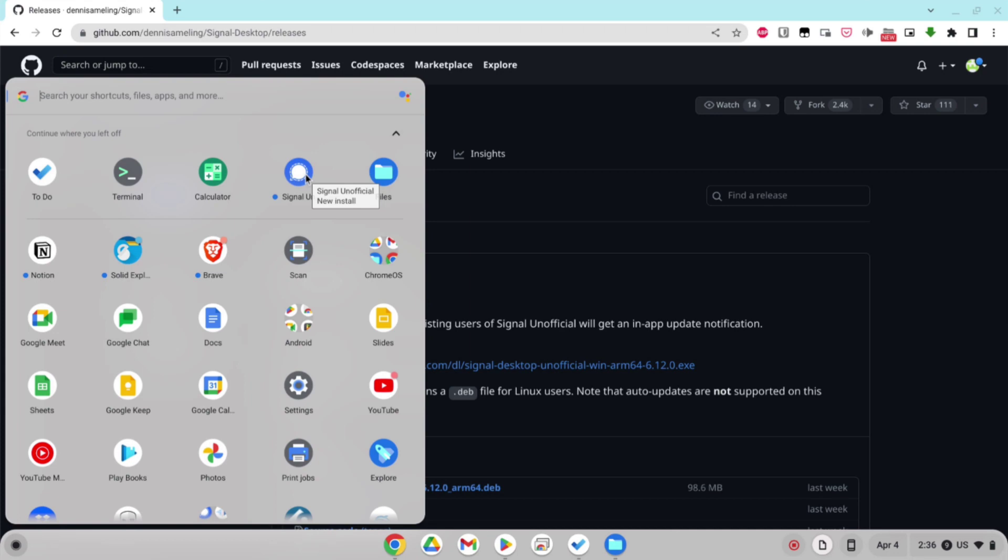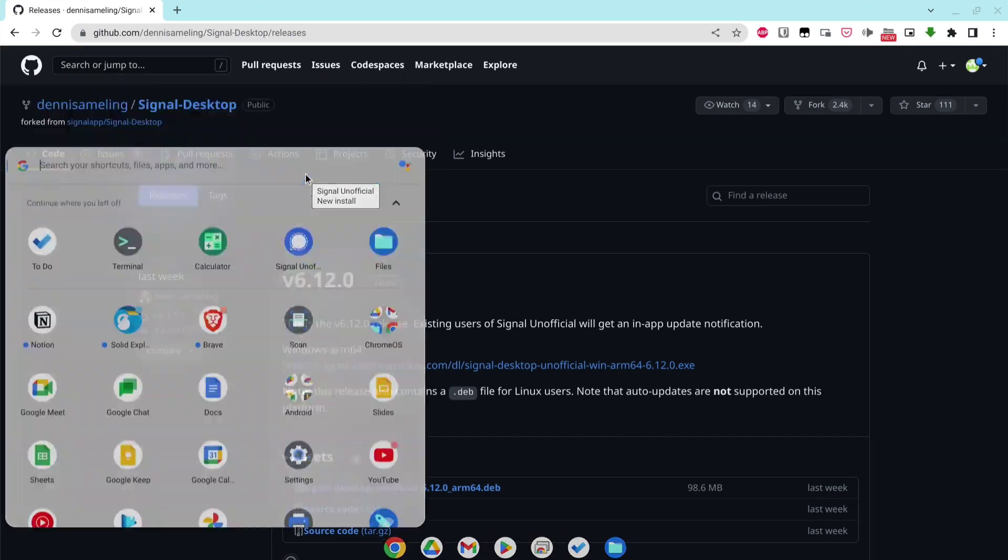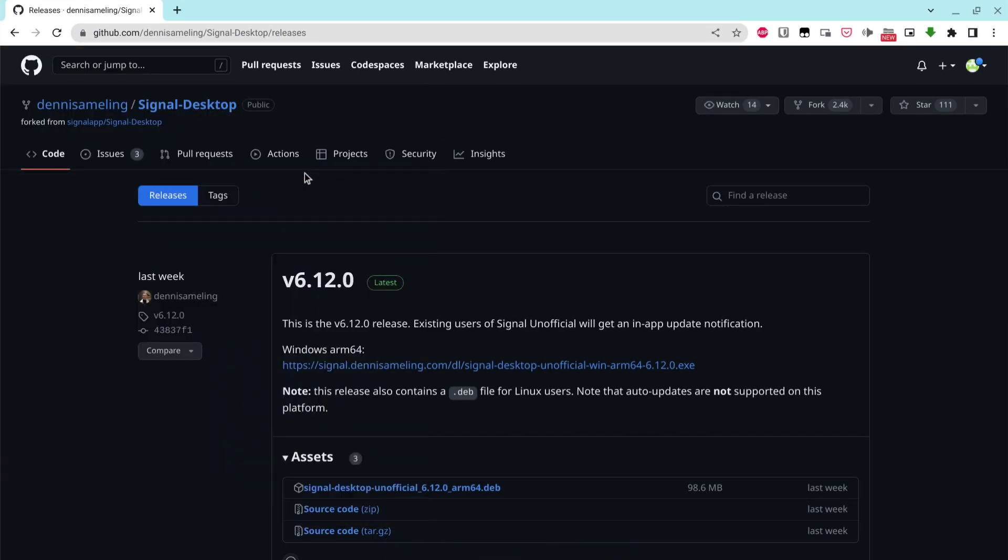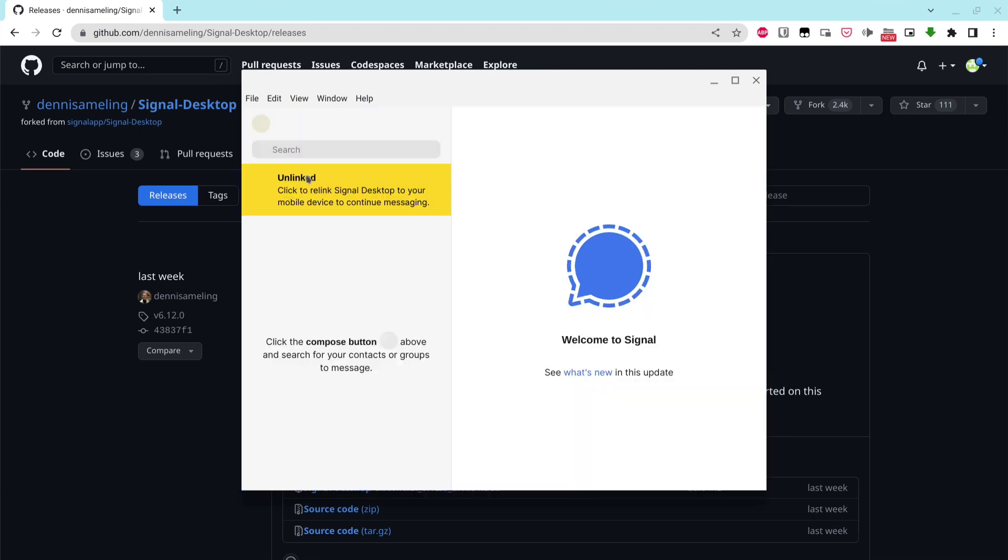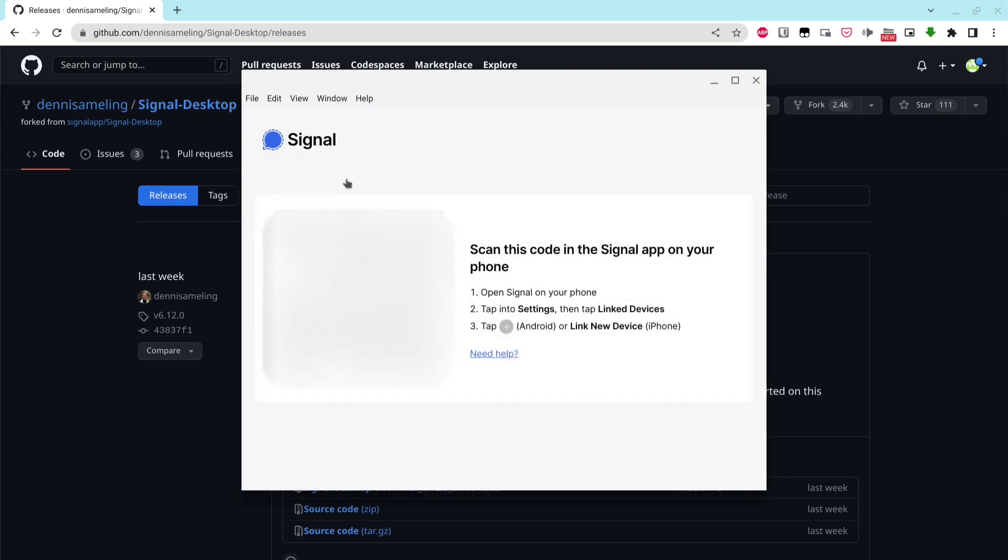Click on the icon to run it, then just go through the process of linking your Chromebook to your phone app. And that's it! You now have Signal installed on your ARM Chromebook.